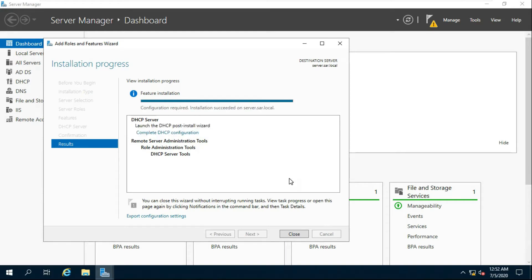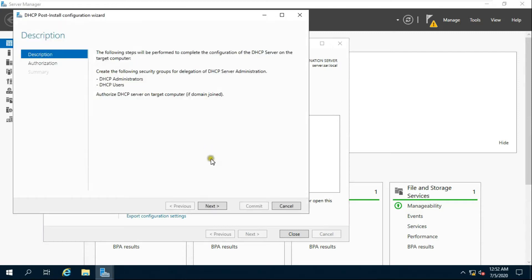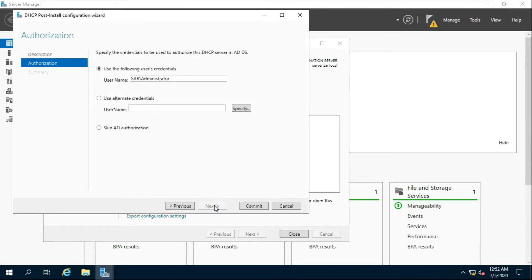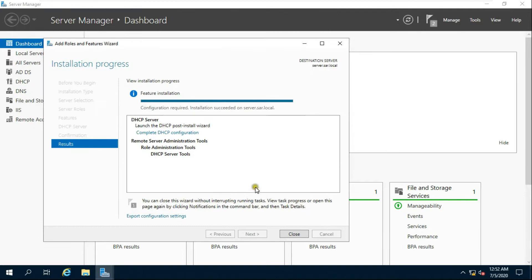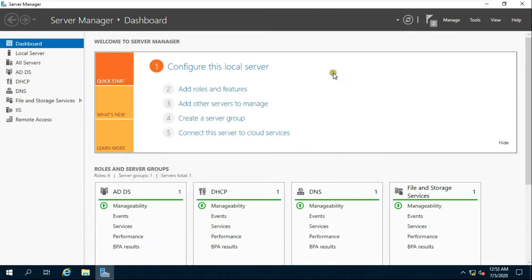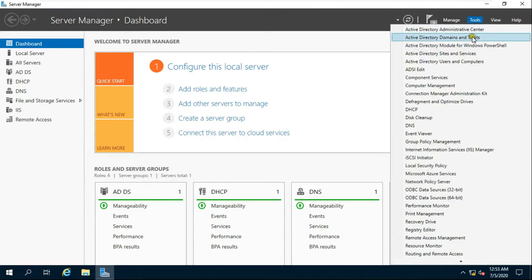Click Complete DHCP Configuration. Click Next, then click Commit, then click Close. Go to Tools and click DHCP.